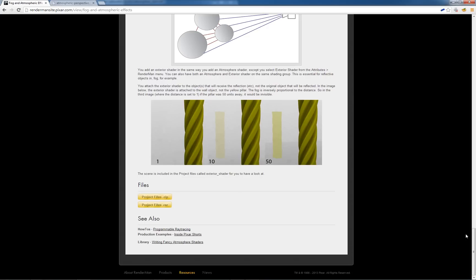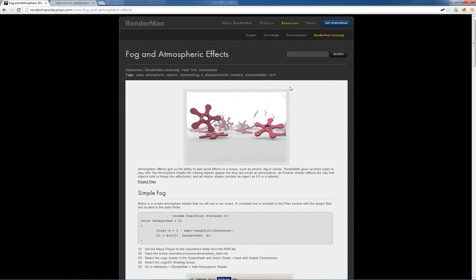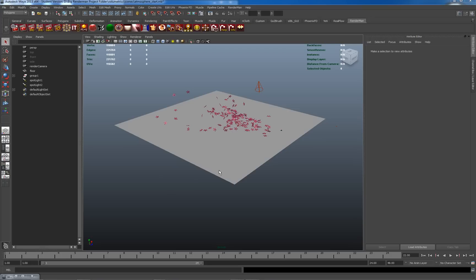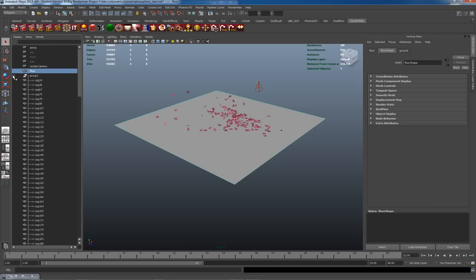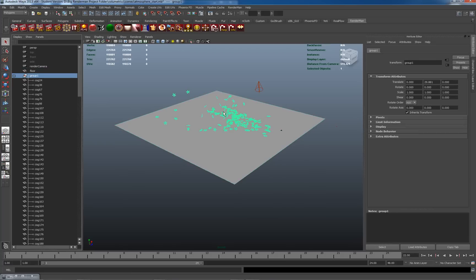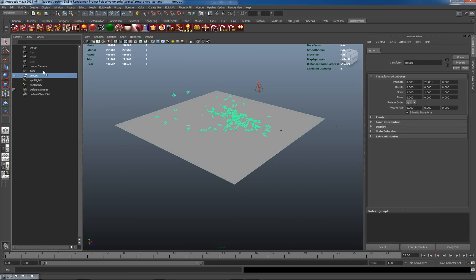I'll be doing something very similar to the scene here with these jumping jack figures and atmospheric perspective going into the background, where they become less saturated as they go deeper. I've downloaded and unzipped that file and opened it up. The scene file as it exists has a floor plane, a group of these jumping jacks or cogs as they're called here, and two lights.